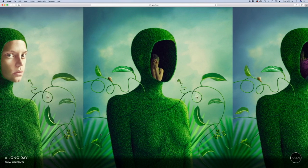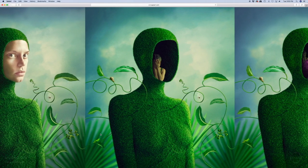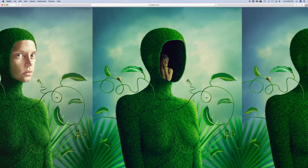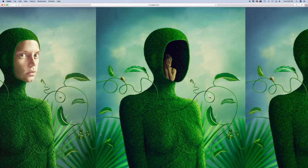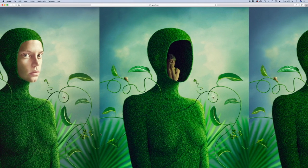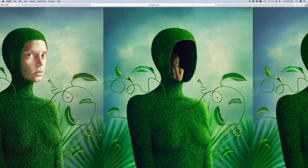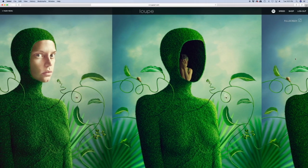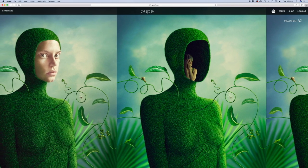The artwork will start panning on its own to indicate you're not seeing the entire image. If you want to stream with the artwork filling your screen, select the full screen icon up here.